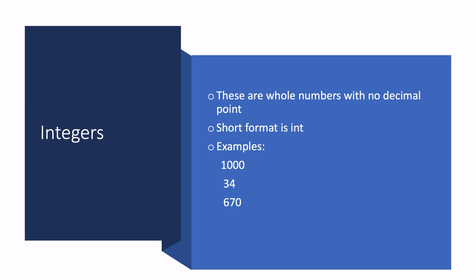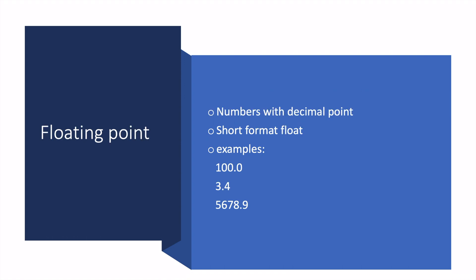On the other hand, floating point numbers are completely the opposite. These are numbers with decimal points. The short format is float. Examples are 1 billion point zero, 100.0, 3.45, 5678.9.